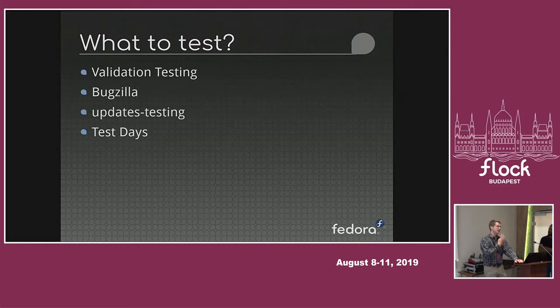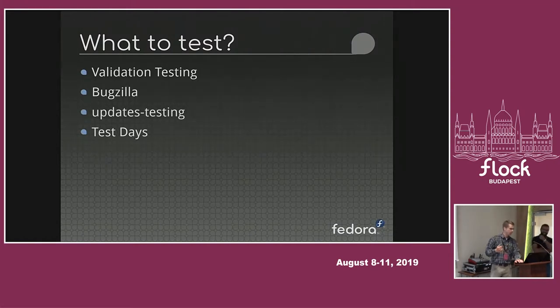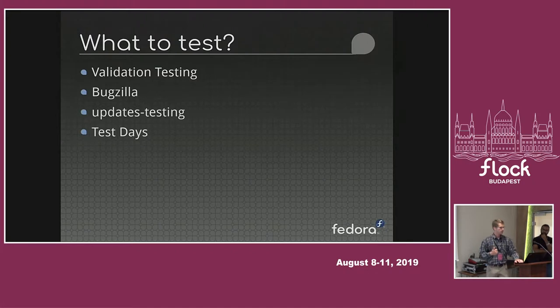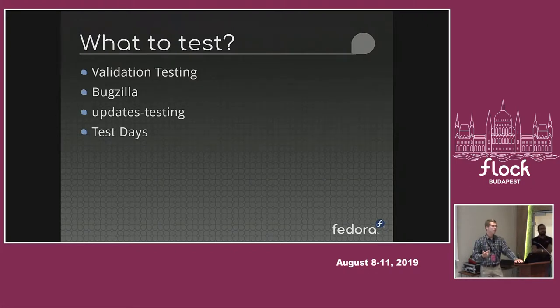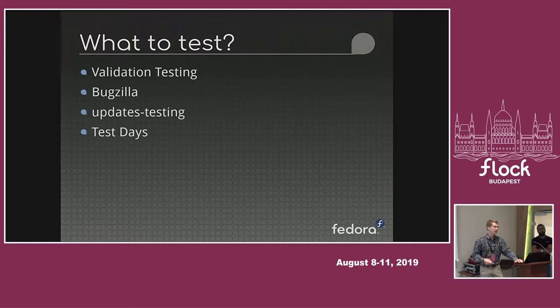So, four key things: validation testing, testing each compose; reporting bugs using Bugzilla; updates testing, testing individual updates; and test days.